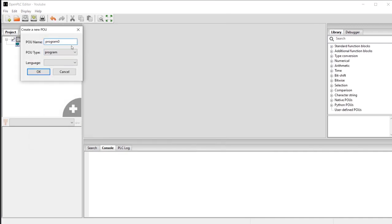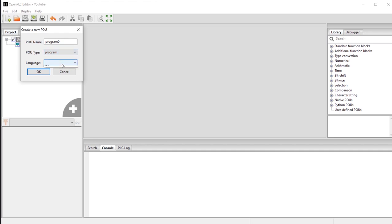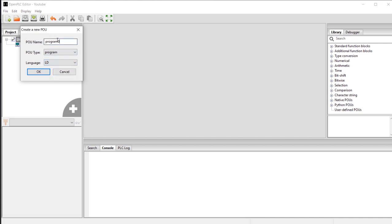After creating a new project, it will ask you for a name and whether it's a program or not. There are probably other types here if you added some add-ons, but it's just program. Then you add the language that you're going to use. Today we're going to use ladder, and let's name it.